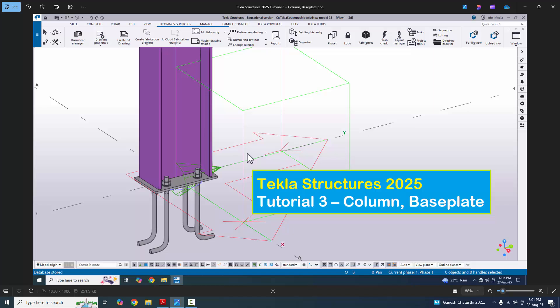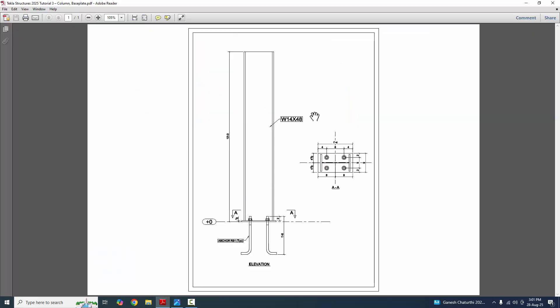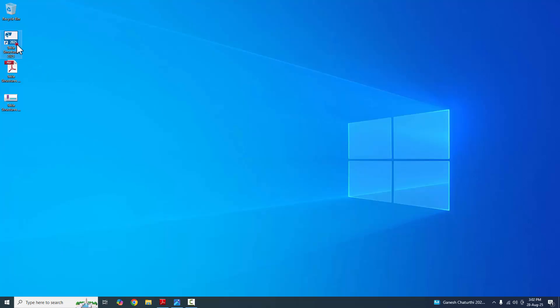Hi viewers, welcome to the Next YouTube channel. In this tutorial, I am going to explain how to create a column with a base plate in Tekla Structures 2025 version with this design information. Let's start.